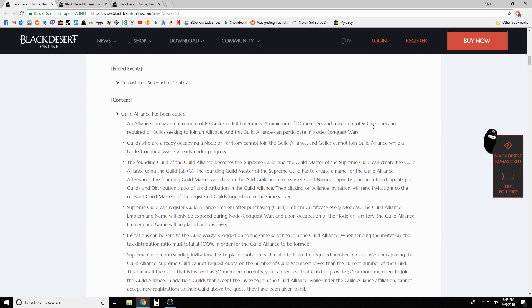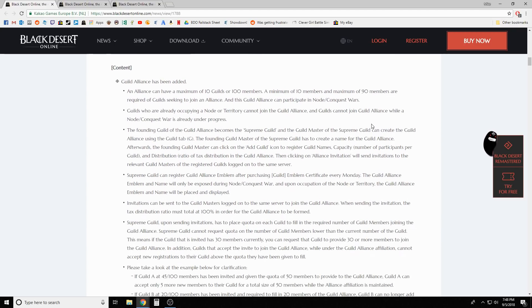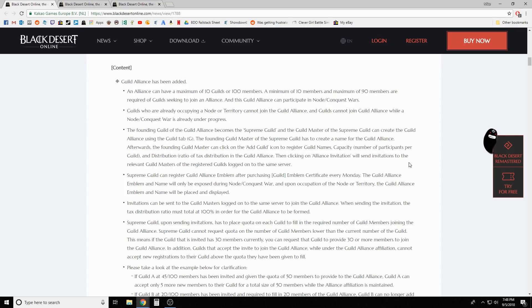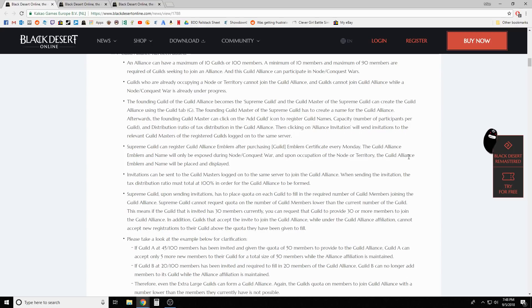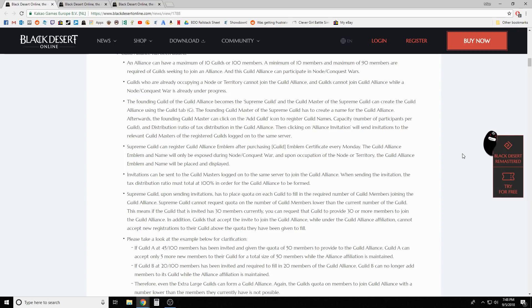Guild alliance has been added. They talk about this ad nauseam in here. Essentially it's literally what I just said - you can have maximum of 10 guilds or 100 members, minimum of 10 members and maximum of 90 members are required of guilds seeking to join an alliance. This guild alliance can participate in node and conquest wars.